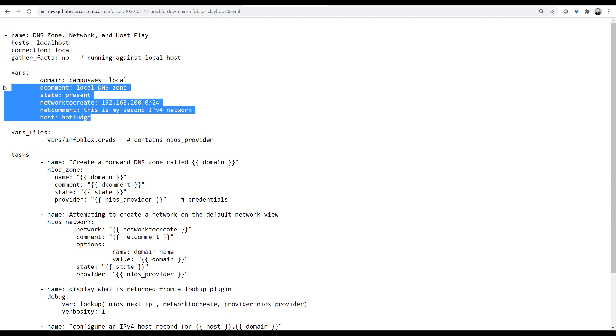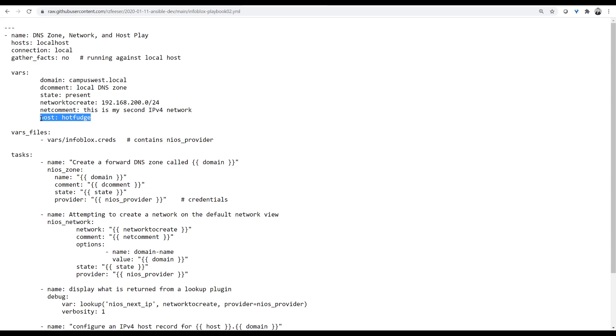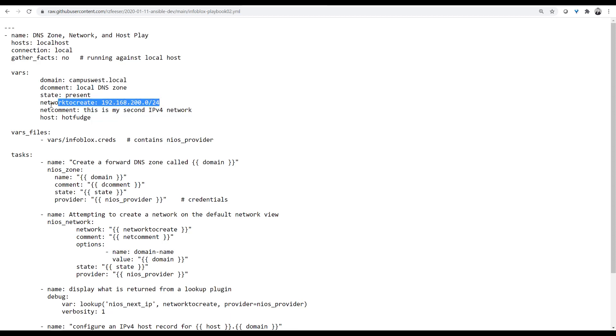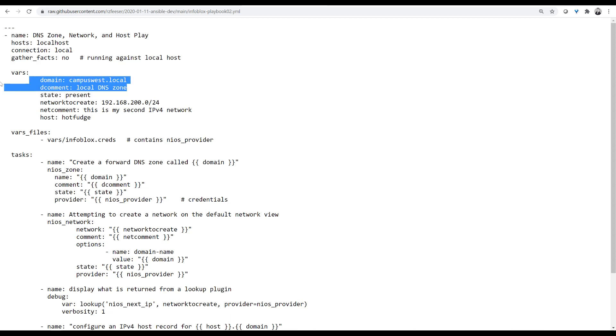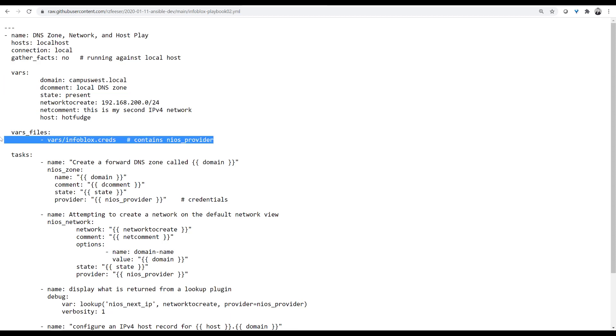This VARS section is a way to pass dynamic information into my playbook. Within the playbook, you can see I have these double mustache bracket, double quotes. Those are all variables and those variables will get filled in by these values. The keys are on the left. The dynamic values are on the right. So, for example, any place you see domain, you actually see campus-west.local.